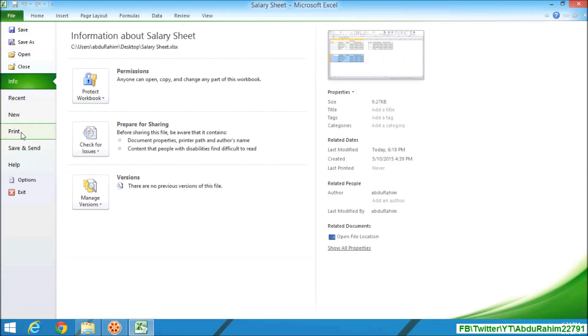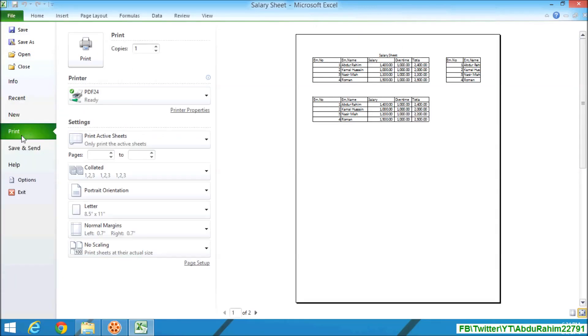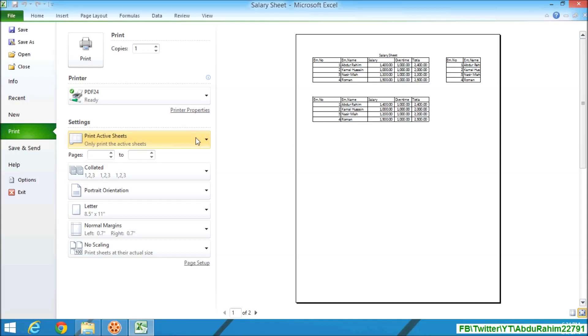And then click on Print tab. A screen will appear like this and you will see all the document that is in your worksheet. If you want to print out only your specified area,